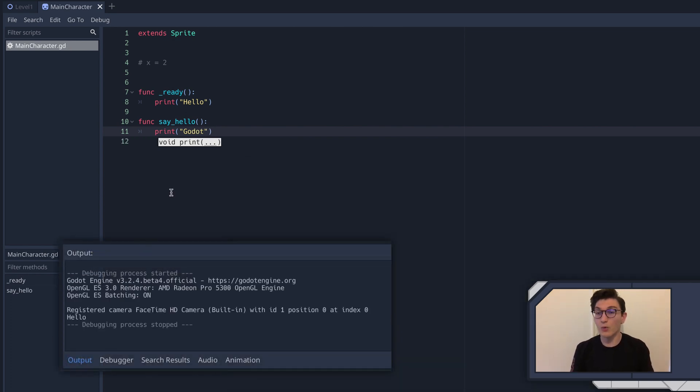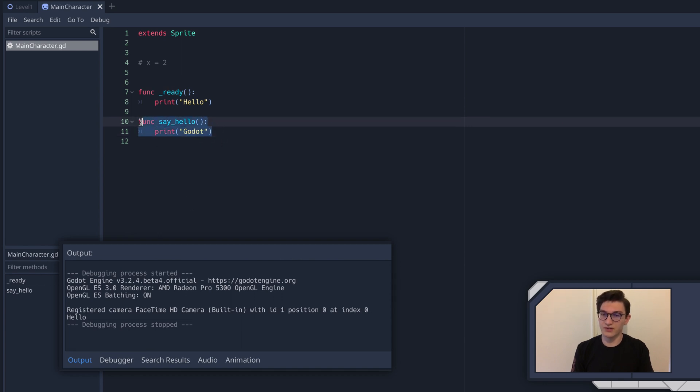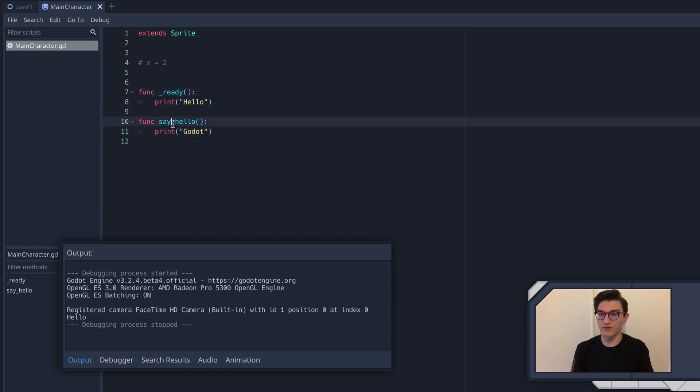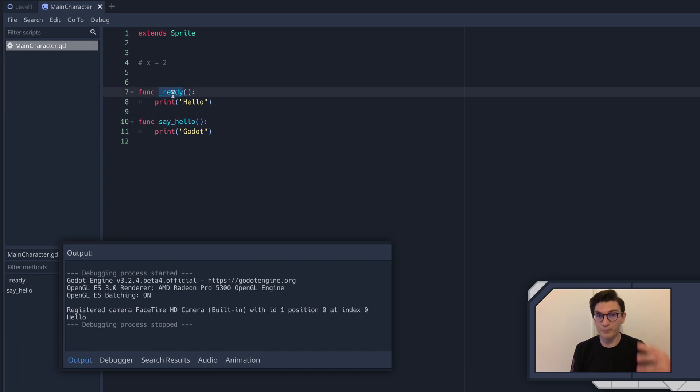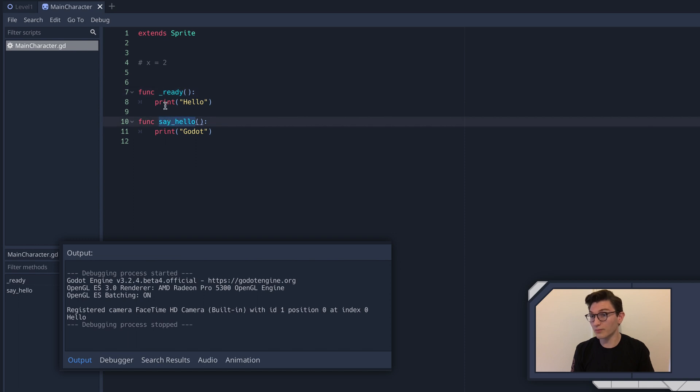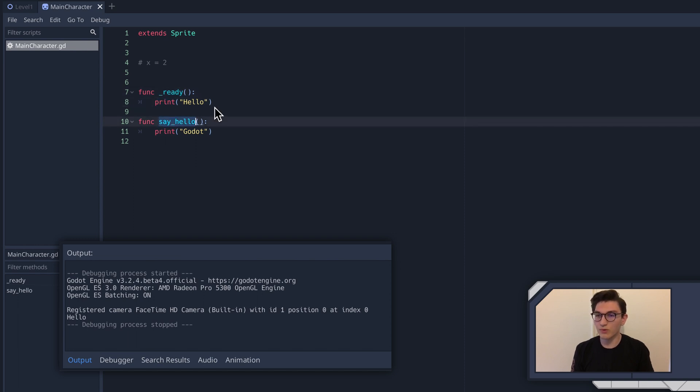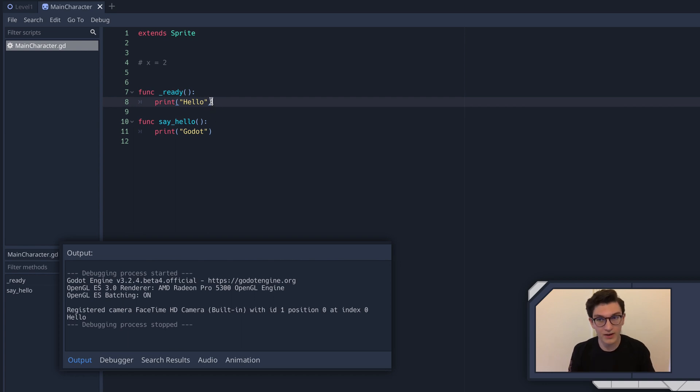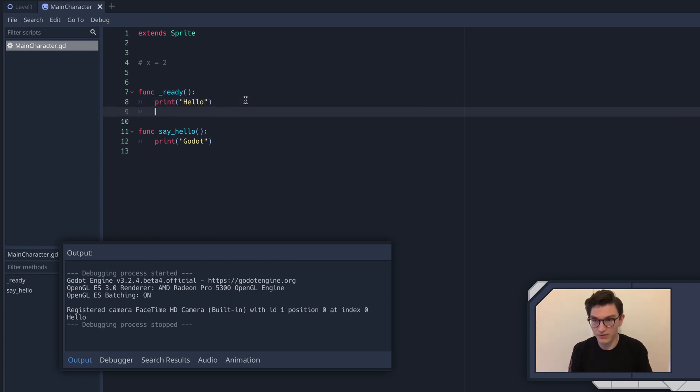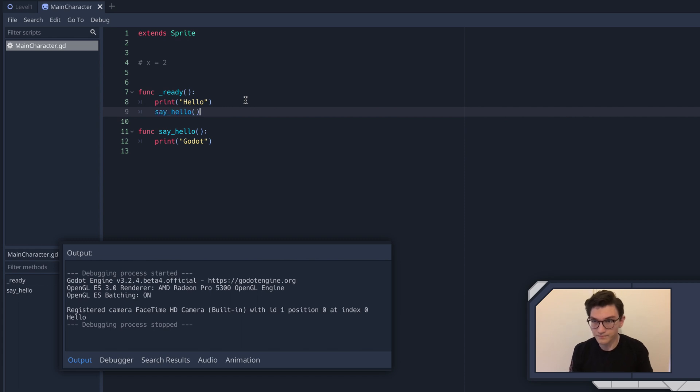Why is that? Well, because like I said, and this is only really to illustrate the difference between this function and this function is that this is a Godot special function that is called by Godot. Nothing is calling say hello. We're calling print, but not say hello. So if we want this to run, we have to put this somewhere where it is going to be called by Godot, for instance, in the ready function. So here we'll then say, say hello.